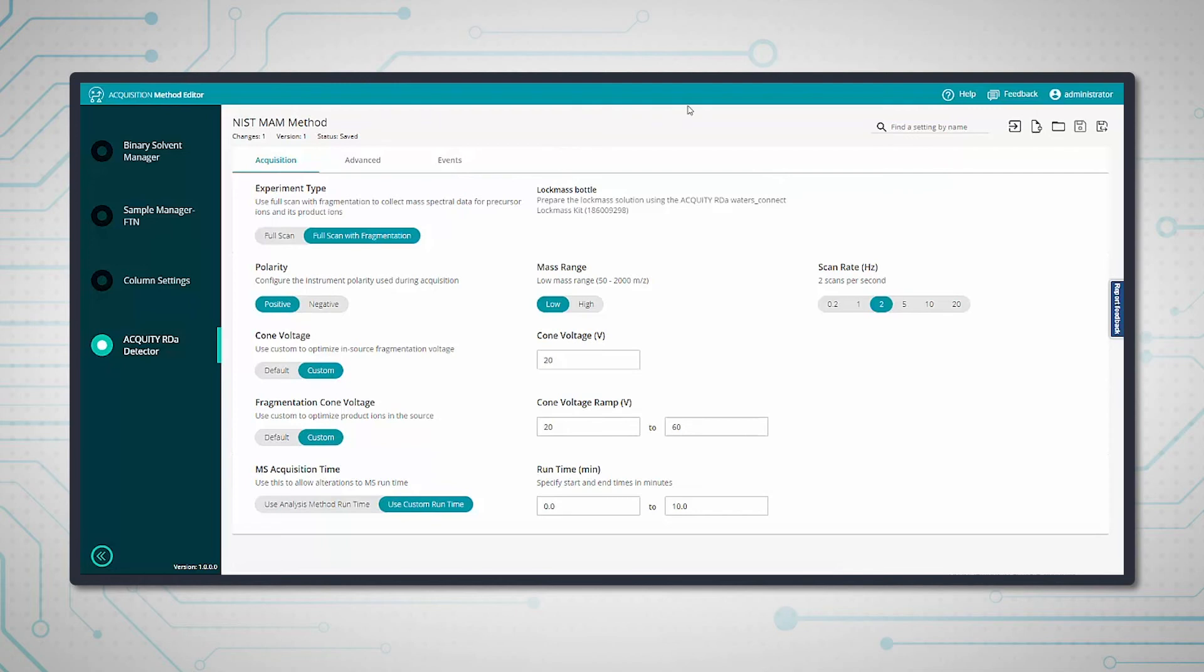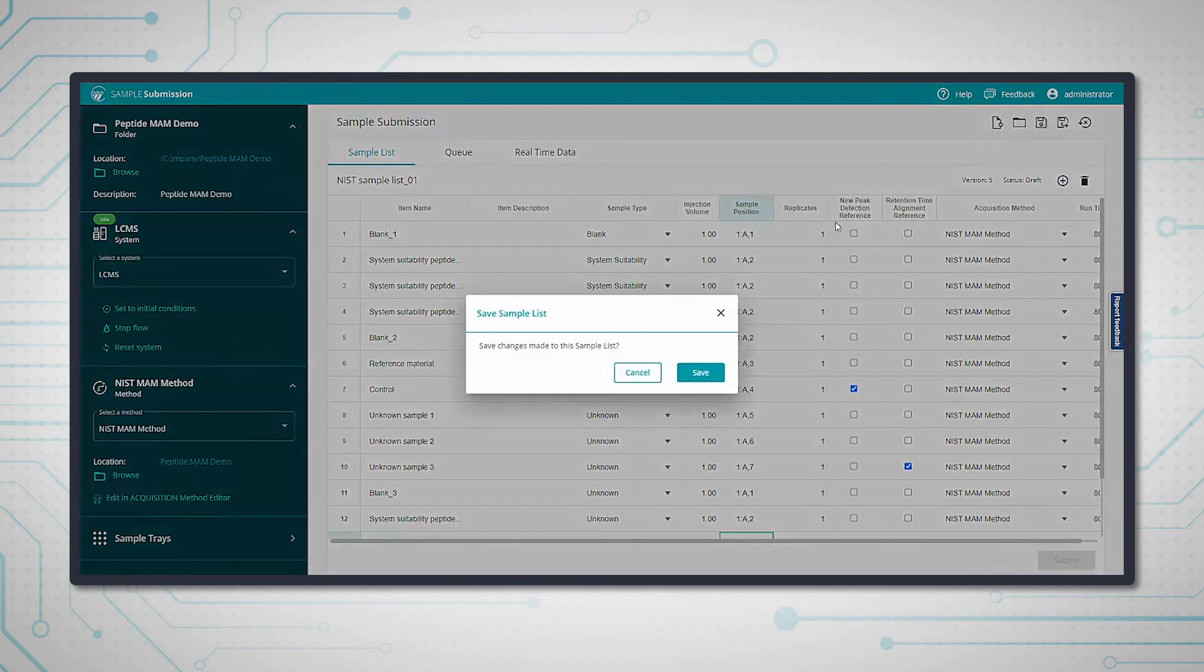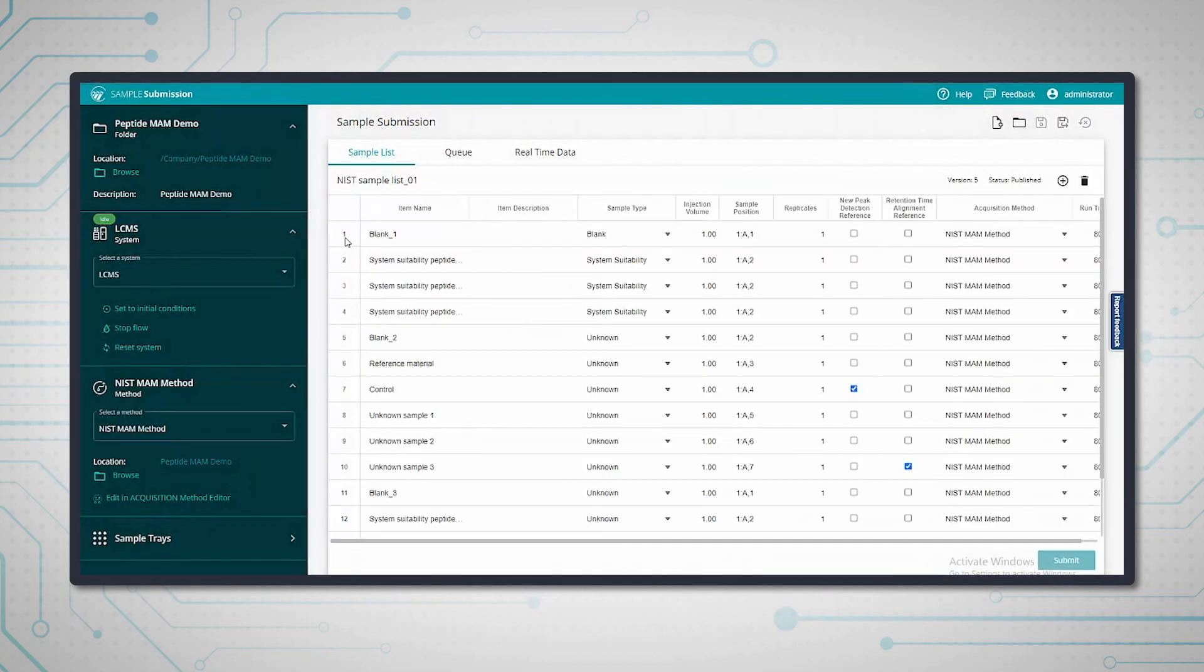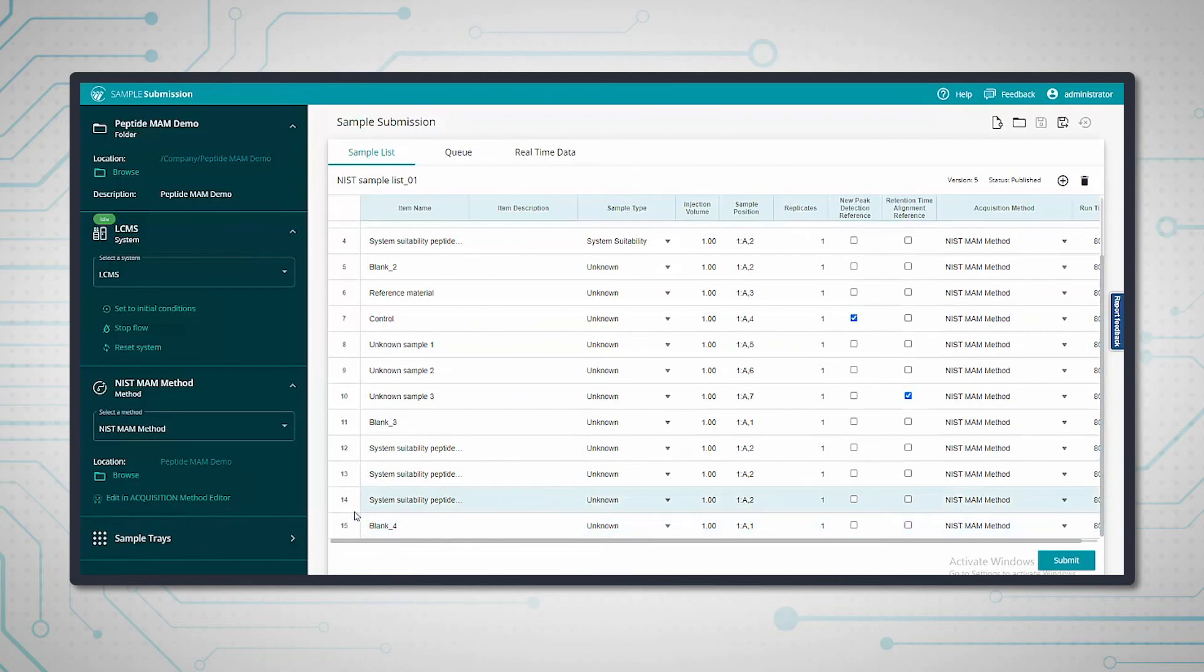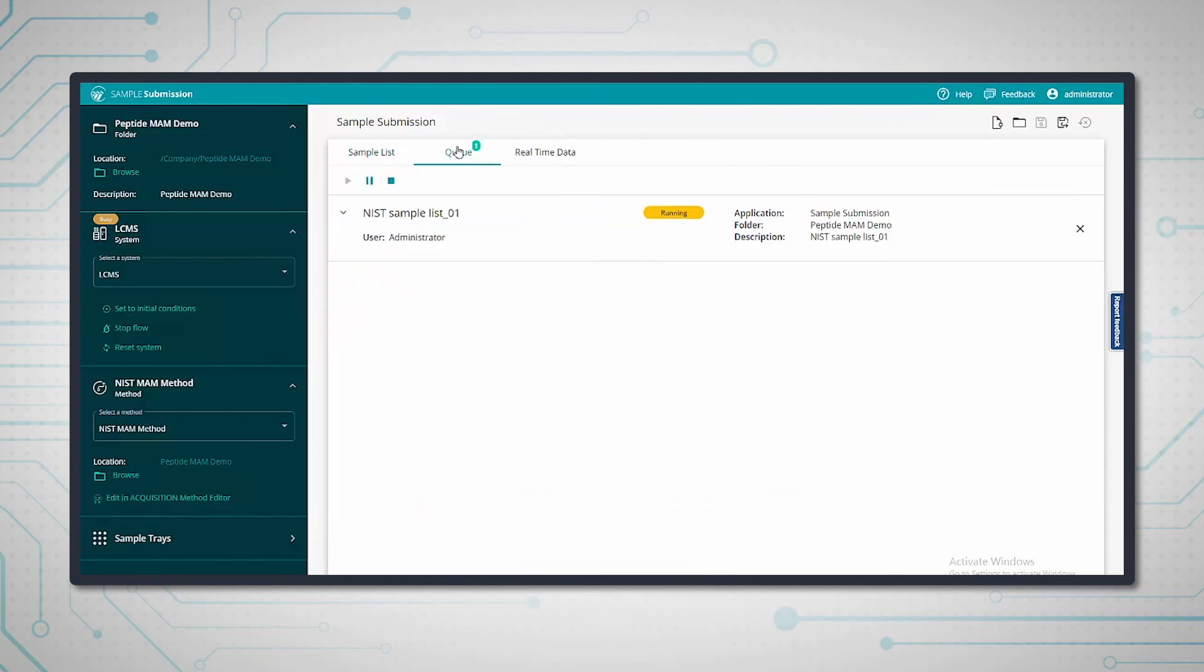Once you're happy that everything is ready to go, just save and then submit. Once the samples are acquired, they will begin to be processed.